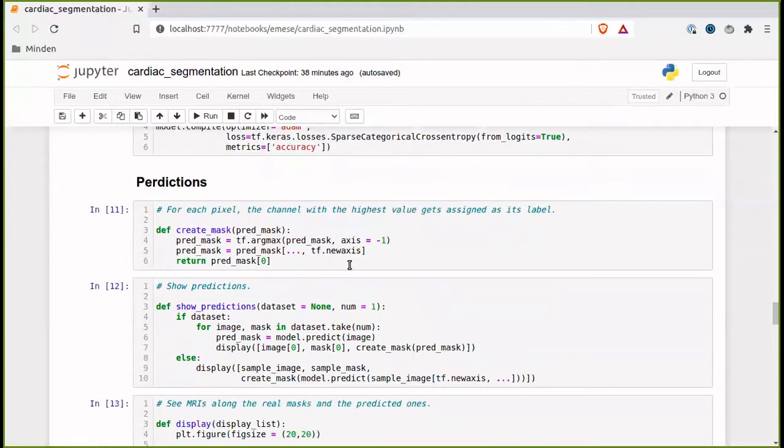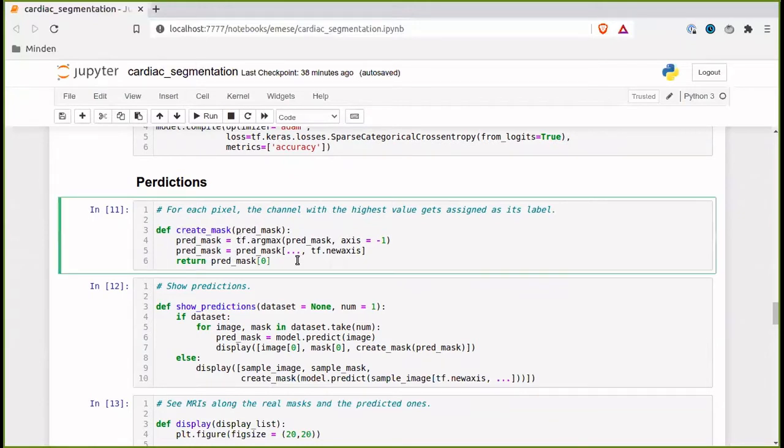As for predictions, for each pixel, the channel with the highest value gets assigned label and this function makes exactly that.